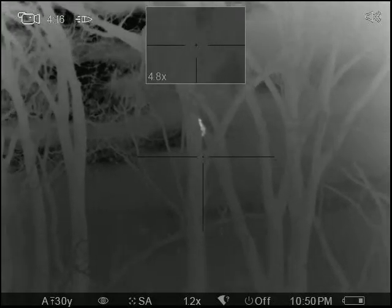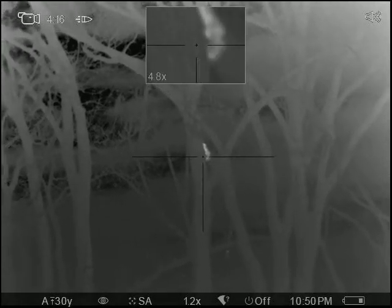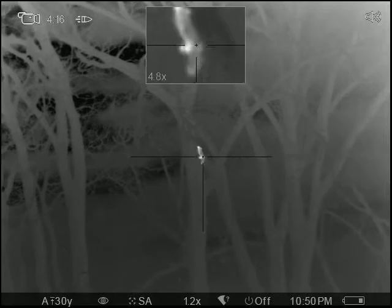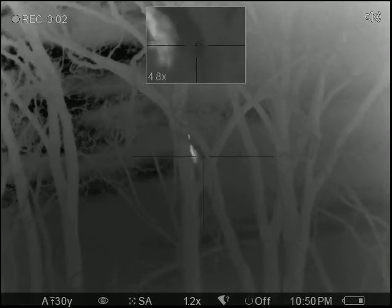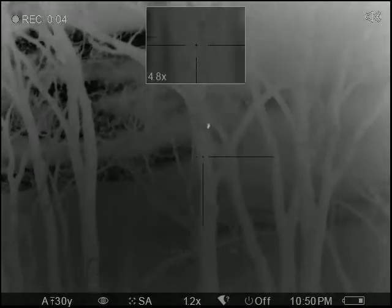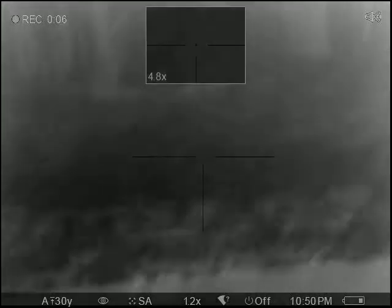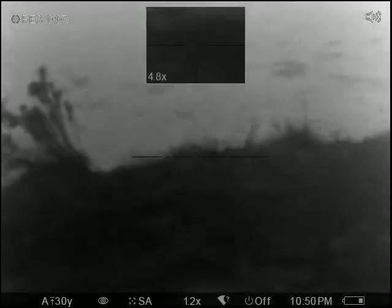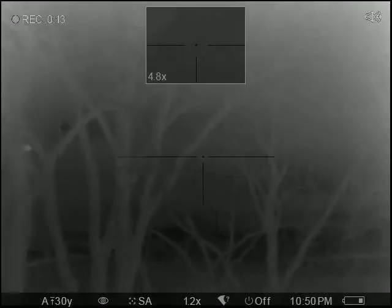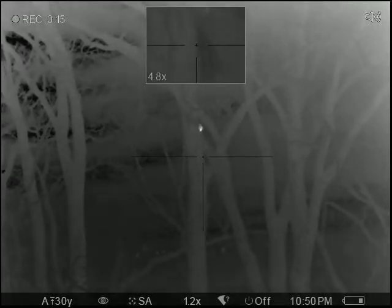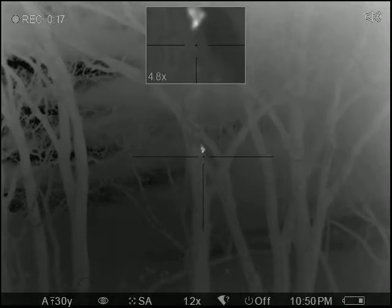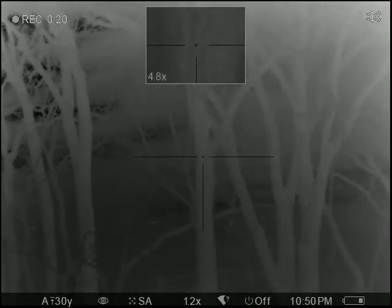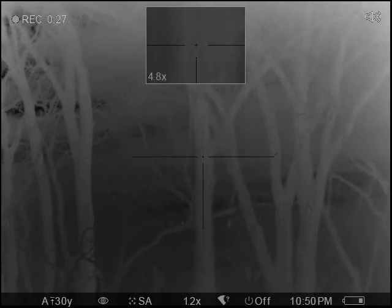Right there. Yeah, it's coming down. It's on the back side of that tree.